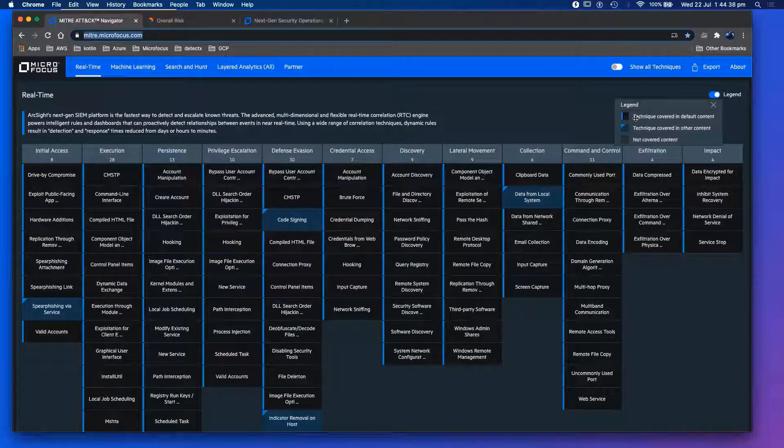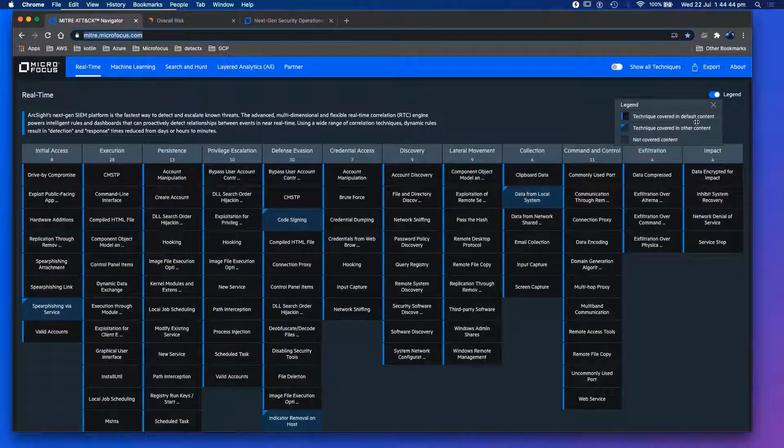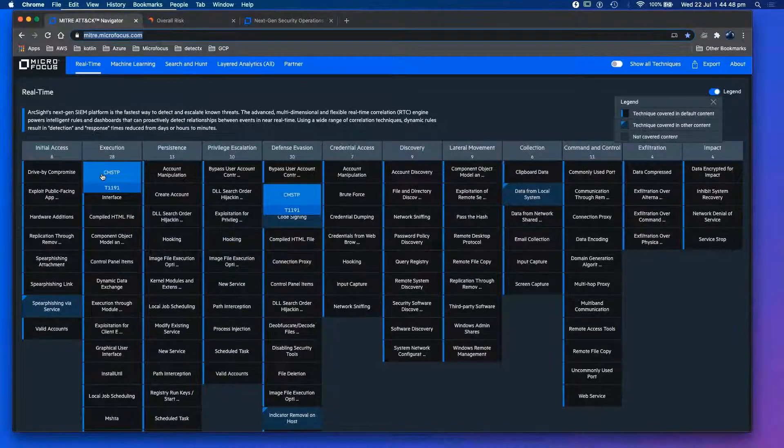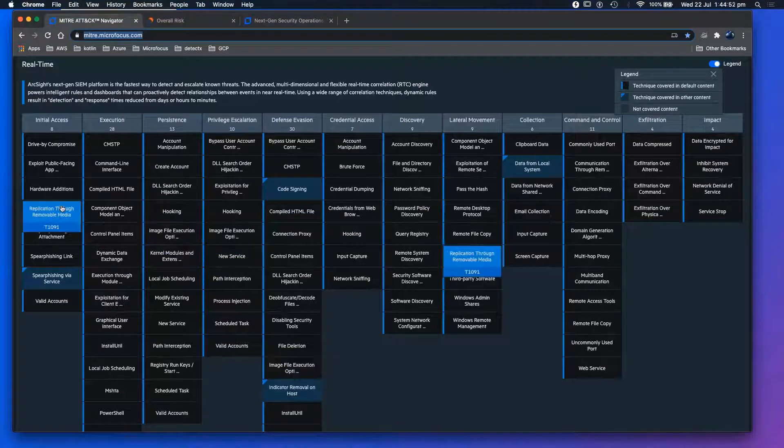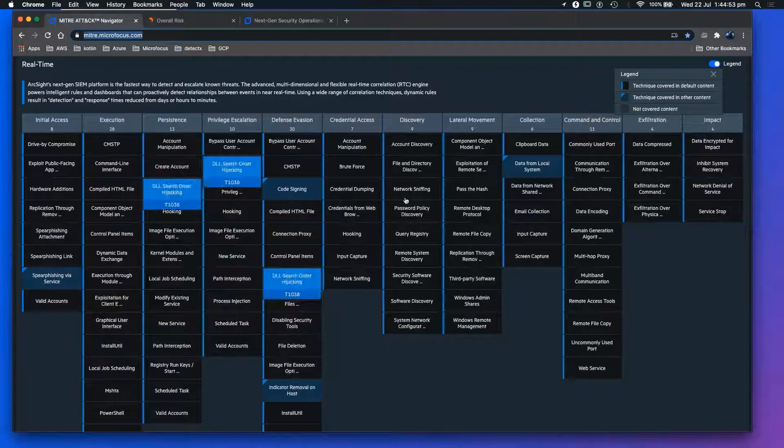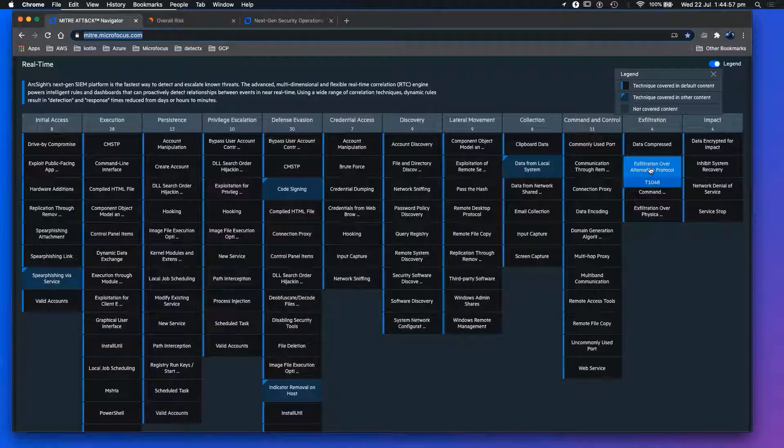We have the techniques covered in default content. Default content means our threat intelligence, our rules that are already pre-built. As you can see, majority of the default content is actually covered. Let's take exfiltration, for example.